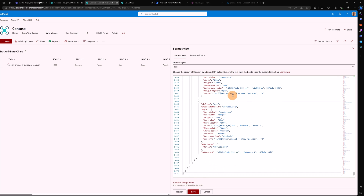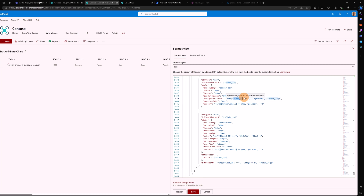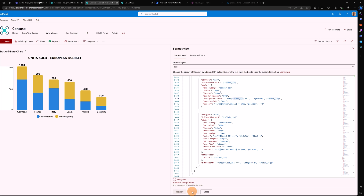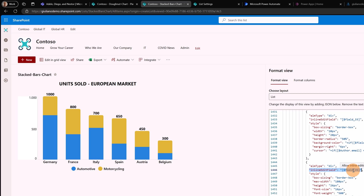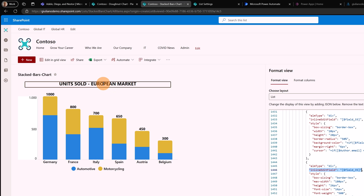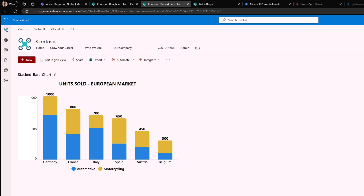I've replaced every column name with the correct internal name. After saving the list view, this is our final result — pretty cool! I also have the inline edit functionality, which is always good. All you need to do is add the 'inlineEditField' property and provide the name of the field to be targeted. That's how you implement a chart in a SharePoint page or a normal SharePoint list.